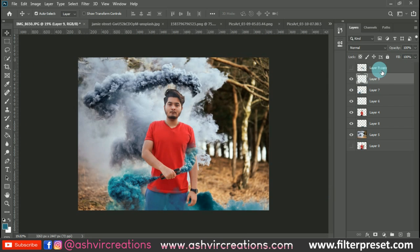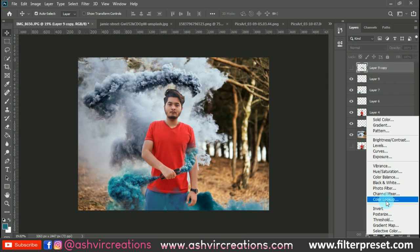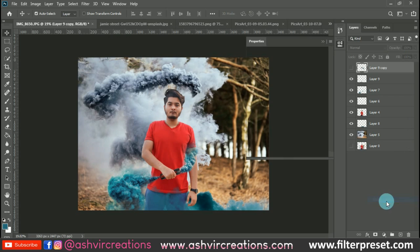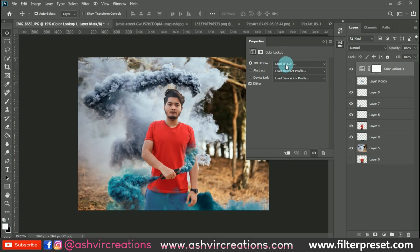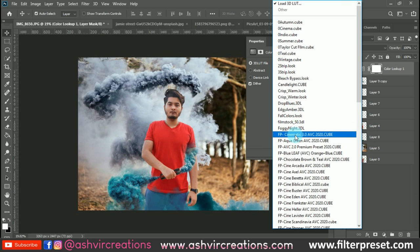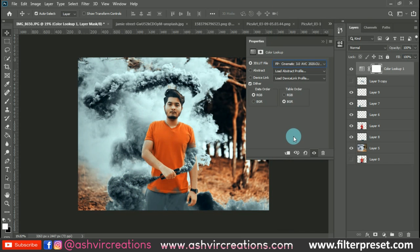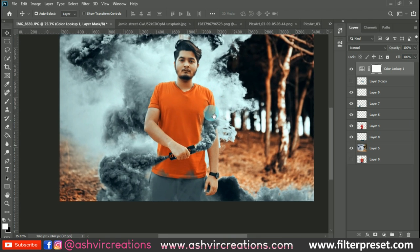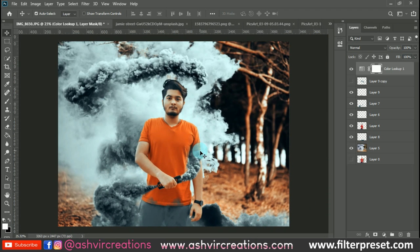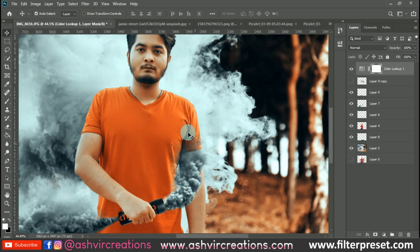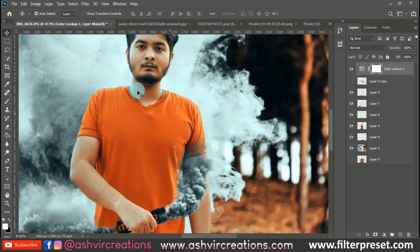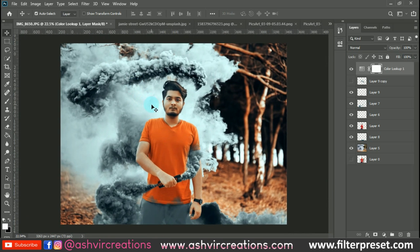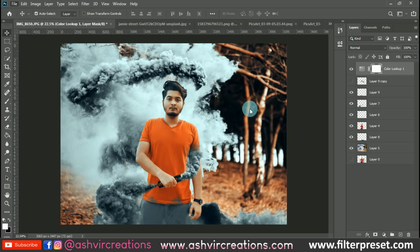Now we are going to add a Color Lookup or 3D LUT to the photo. Select Color Lookup from the adjustment layers and choose the 'Cinematic 3.0' LUT. You can see we have created a perfect dark, cinematic smoke bomb effect which makes the photo look more amazing and more cinematic.